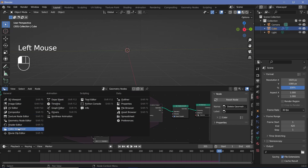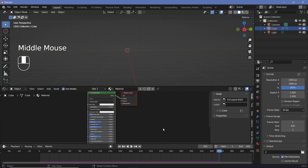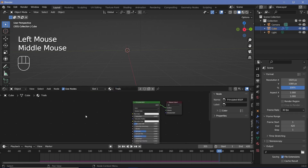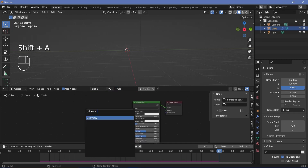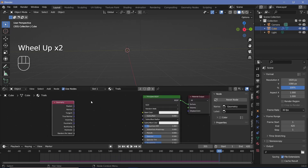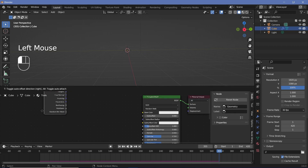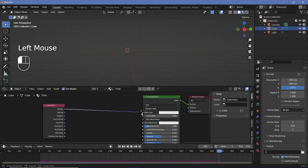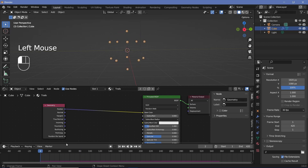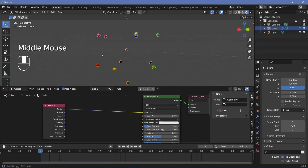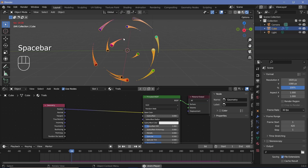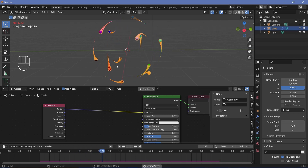Now let's switch to the shader editor. Since we used the default cube the default material is already present — we can rename it to 'trails'. We're going to use the Geometry node in the shader (not the geometry nodes editor) to get the world-space position. Plugging the position into the base color shows how the spheres are colored based on their actual 3D position, so as they move the color shifts based on where they are in space.